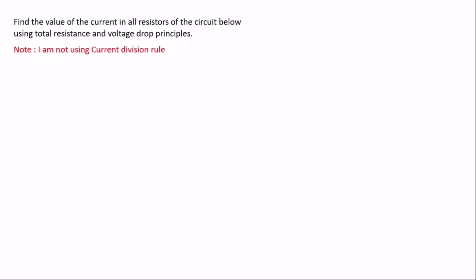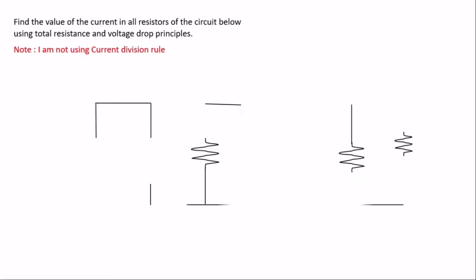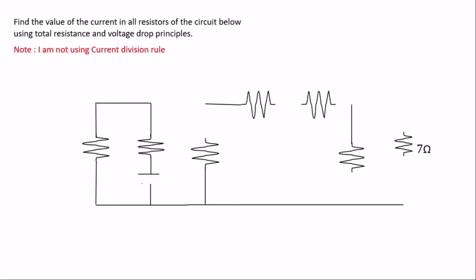The question we are going to solve is: find the value of the current in all resistors of the circuit below using total resistance and voltage drop principle. Note I am not using the current division rule here — this video is about using the total resistance and the voltage drop principle.